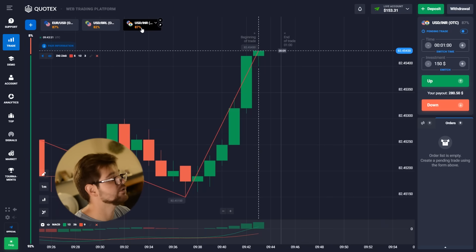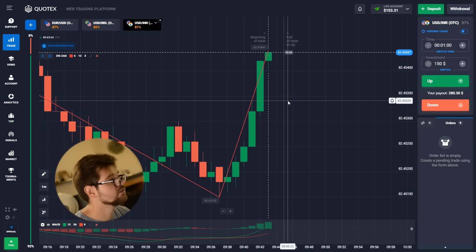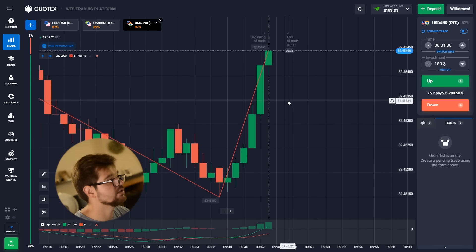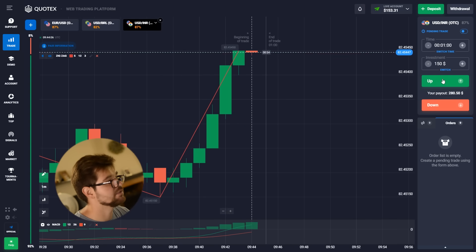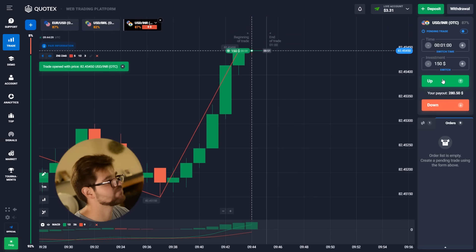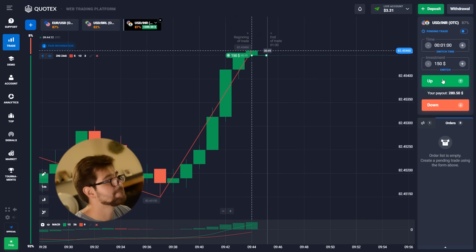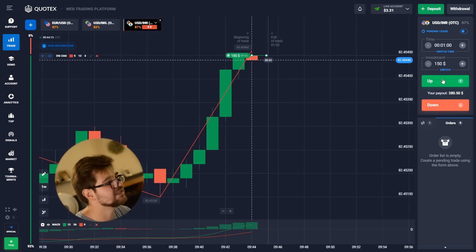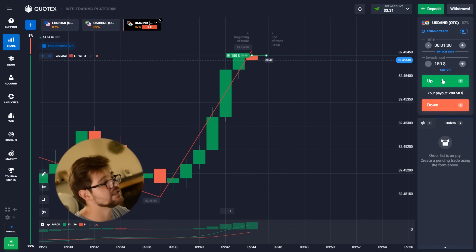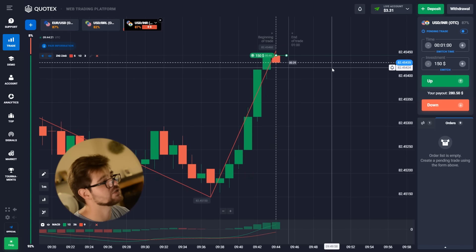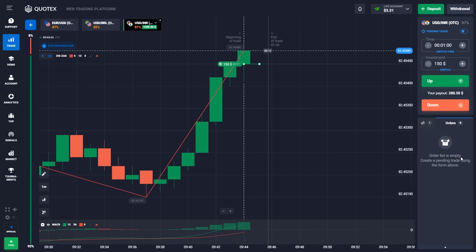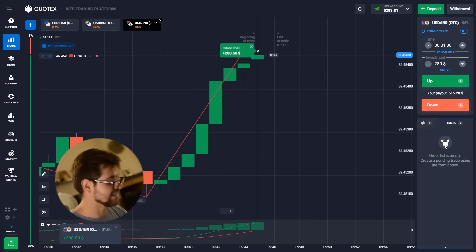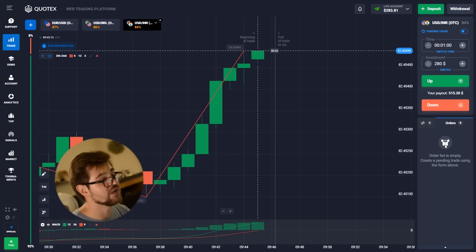We're going to go with a different currency now — this one looks pretty good. Just want to watch for a second. It might go down now, so we'll go with a call option. I hope that in one minute it hasn't dropped too much. And — profit again: 283 dollars on our balance.